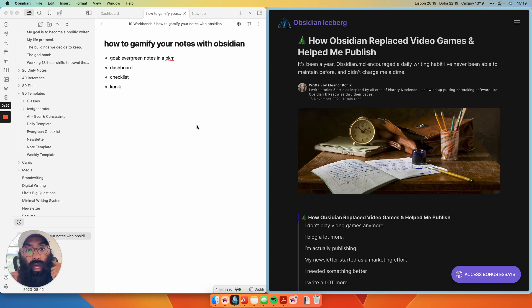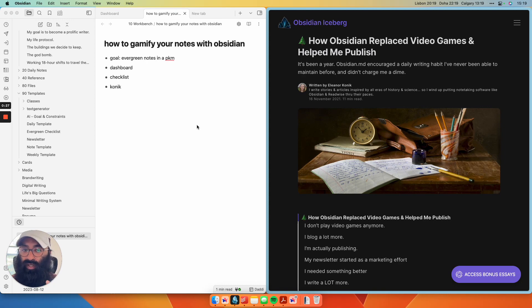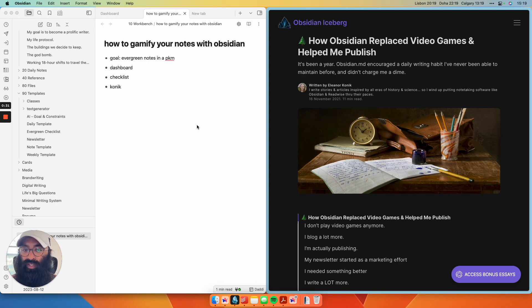Now, to do that, I'm creating a dashboard that looks similar to what you'd see in a grand strategy or RPG video game in which I'm racking up points for every evergreen note I make. Let me walk you through it.